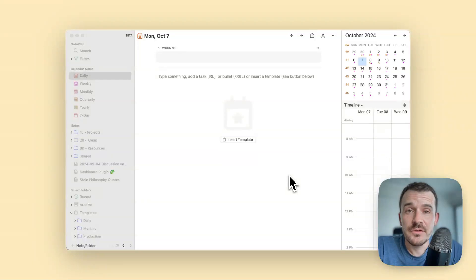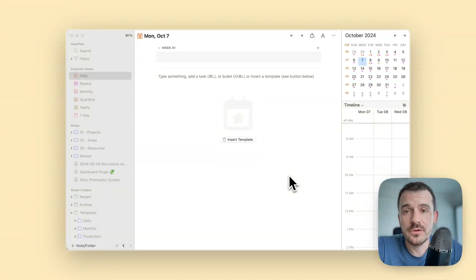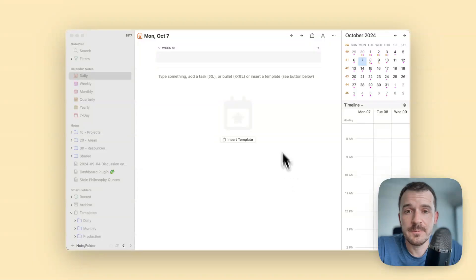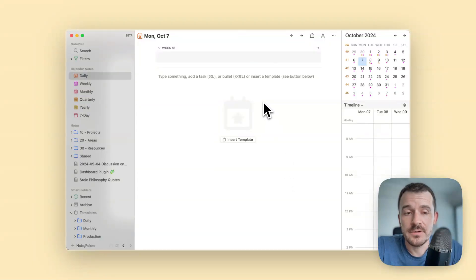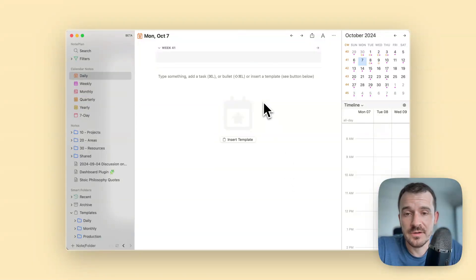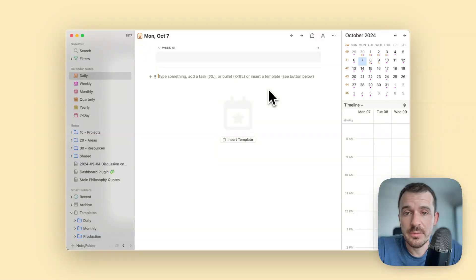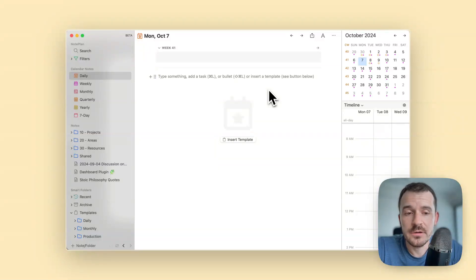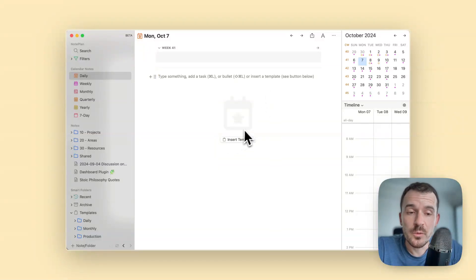Hi everyone, in this video I want to show you the latest feature which is auto insert templates or just auto templates, and here's how you can use them or set them up. In an empty daily note page or any weekly note or calendar note page, the easy way is to click on insert template.